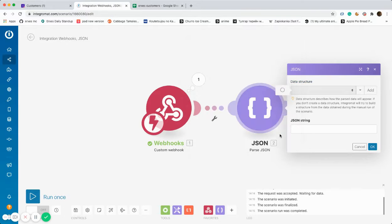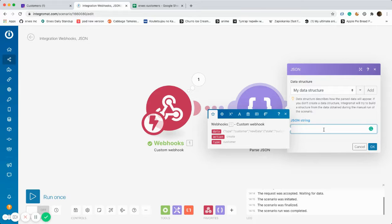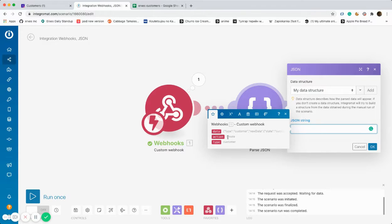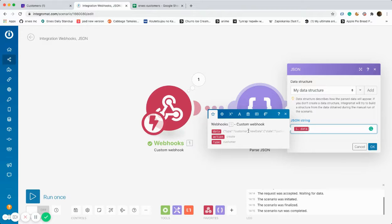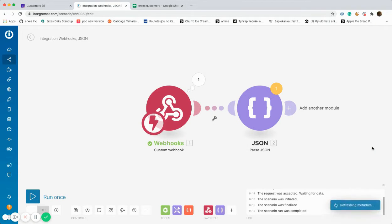In this box which is called JSON string, option data should be chosen which is located on the top of the strings. To make sure everything is running correctly, Run Once must be pressed.